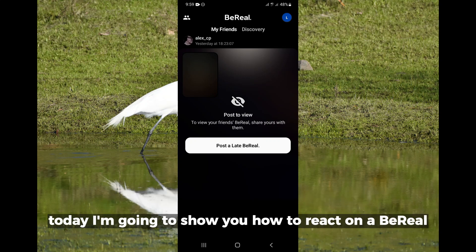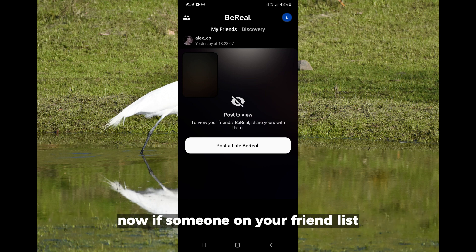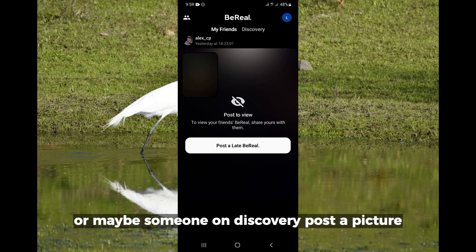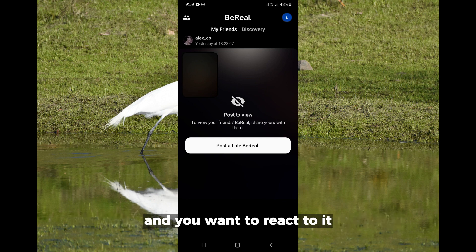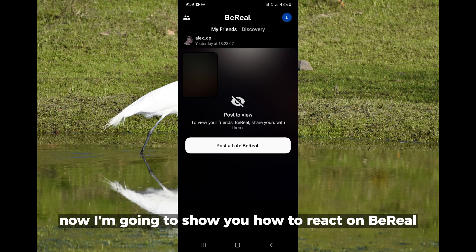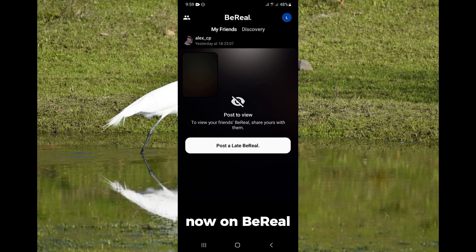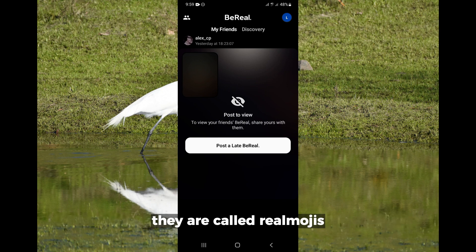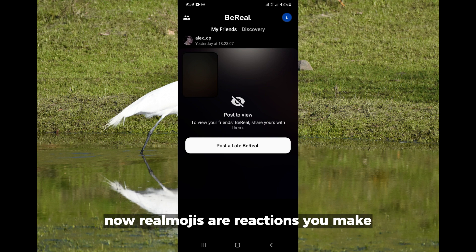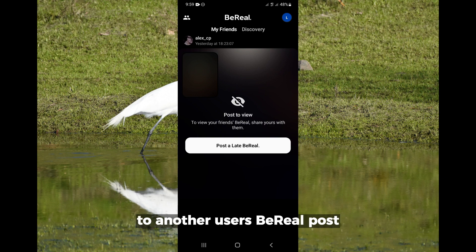Hello everyone, today I'm going to show you how to react on BB. Now if someone on your friend list or maybe someone on Discovery posts a picture and you want to react to it, I'm going to show you how to react on BB. On BB, they are called remoges — remoges are reactions you make to another user's BB post.